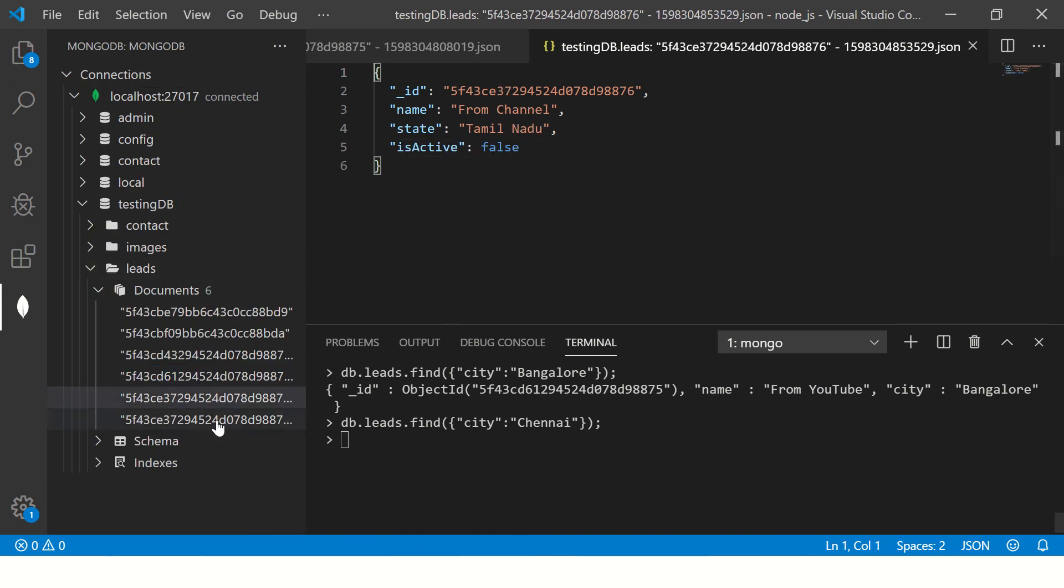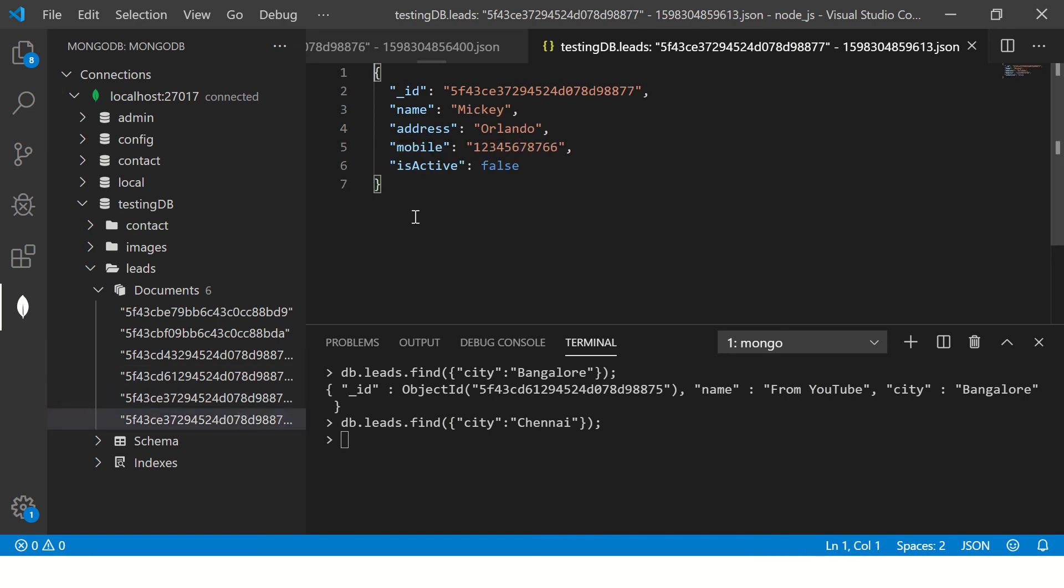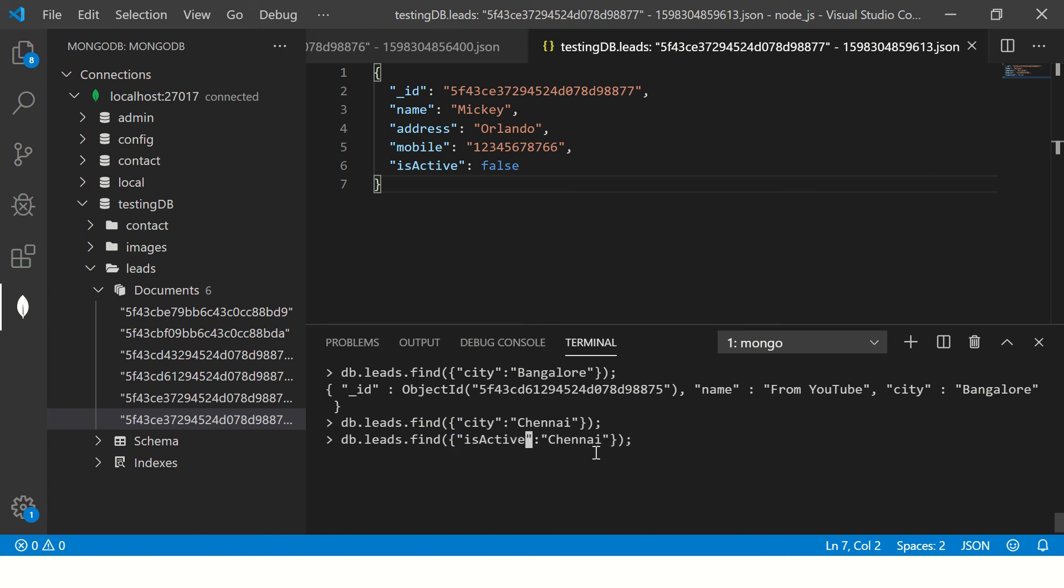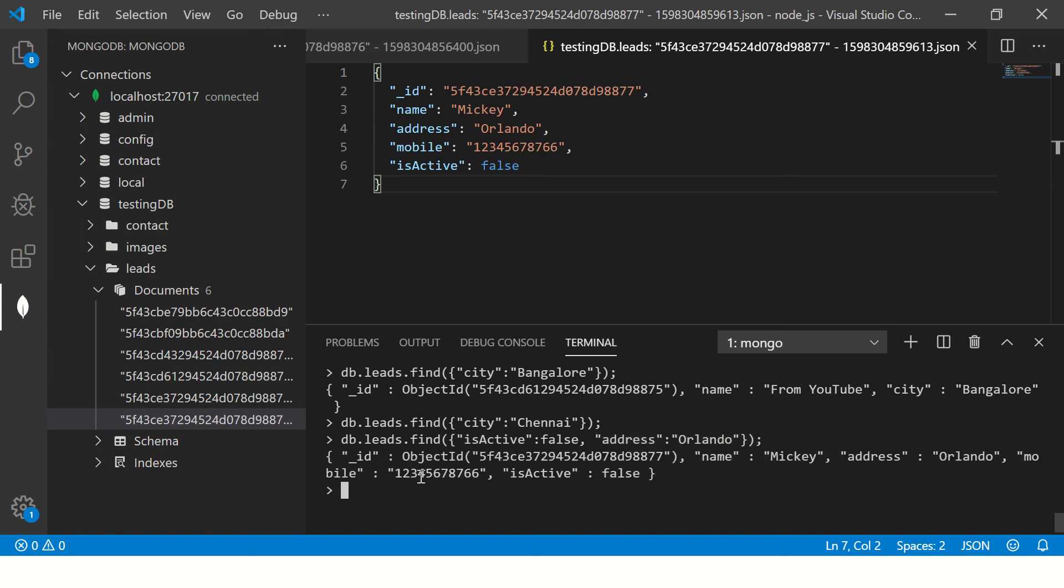Can I do more than one criteria? Of course we can do that. We have isActive false. So what I'm going to do here is I'm going to say isActive is false. It's a boolean value, so we don't need quotes. Then I'm going to say address is Orlando. Now I'm passing two conditions: isActive should be false and address should be Orlando. Enter, and it gives me this particular detailed document.